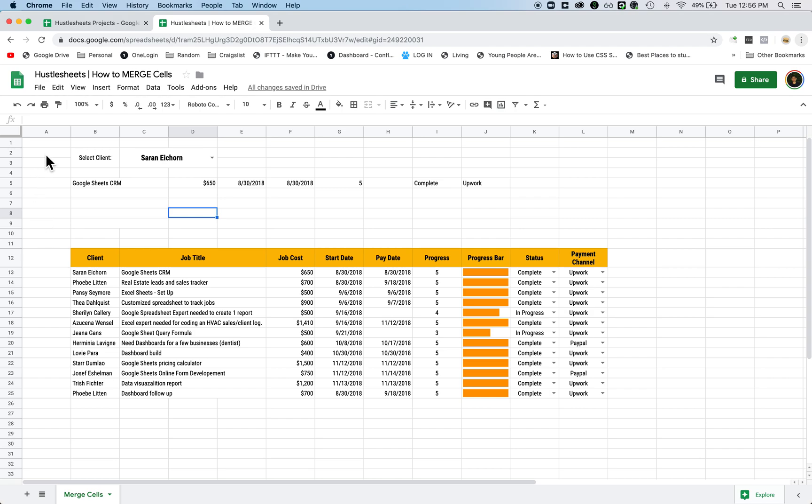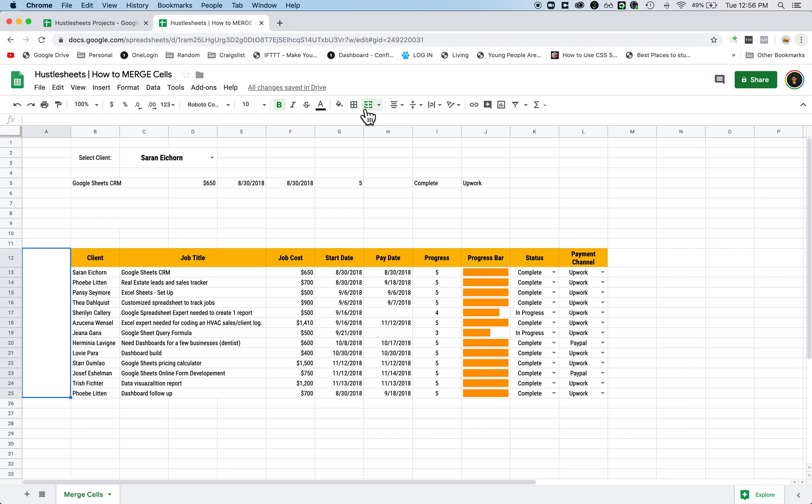And then another way of using it is kind of to label some rows. So for example, if I want to merge all of these cells here, I would highlight them all, merge it, and I would say something like current jobs, just like that.